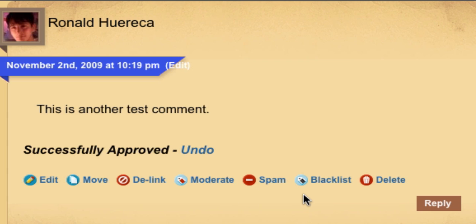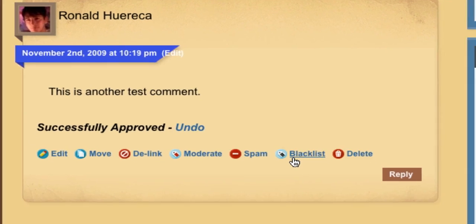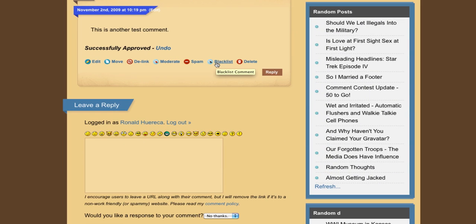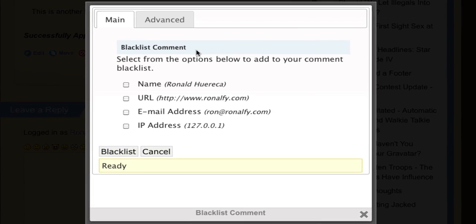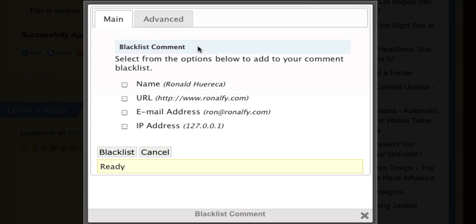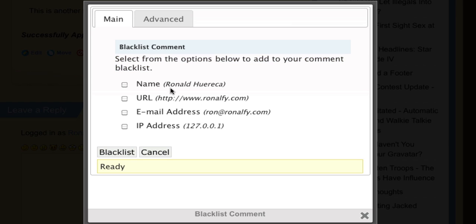The next major feature I'm going to show you is the Blacklist feature. This is new to Ajax Edit Comments 3.0. The reason you would want to blacklist a comment is, say someone's left some spammy comments and you don't want them visiting again. You can actually select all the options. You can blacklist the name, URL, email address, and IP address.